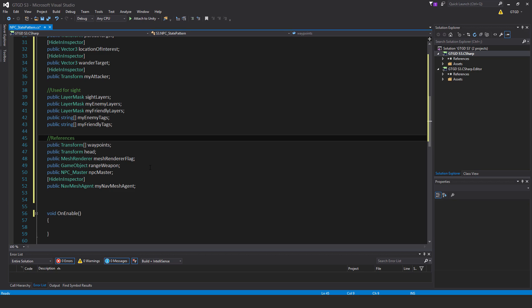Public transform head—the AI will look at any target, so once it has a target it will actually look at it, and that's why we have a reference to the head of the model. The mesh renderer flag—the cubes above the AIs—are just for our debugging, just to see that it's behaving correctly. We'll see green for patrol, et cetera.